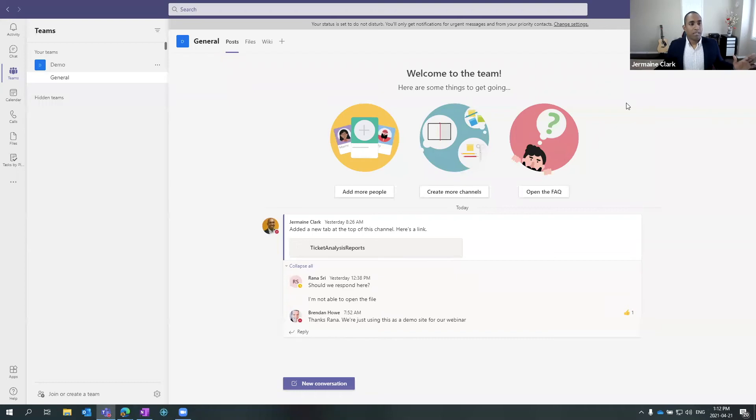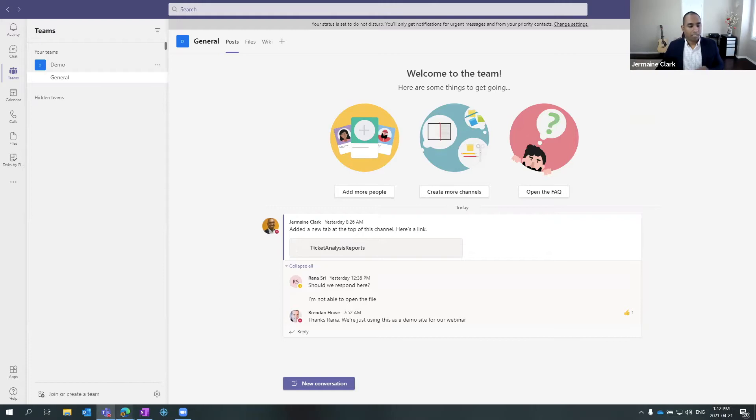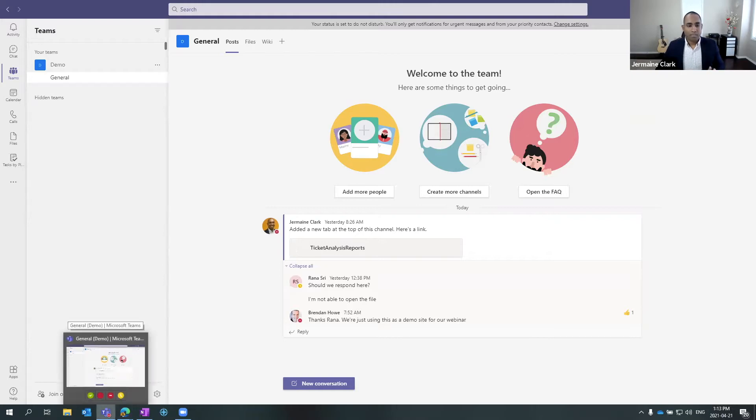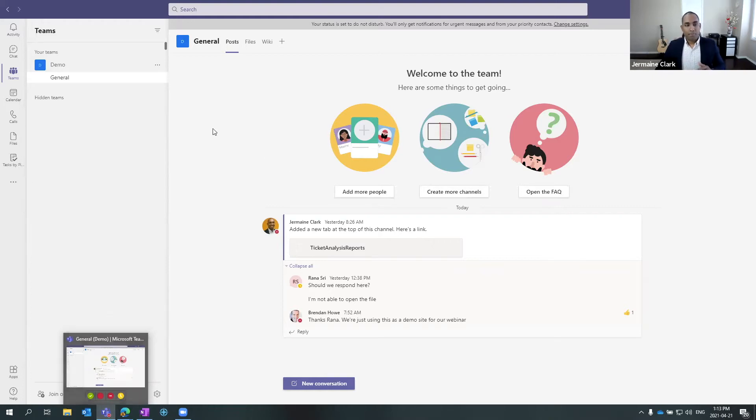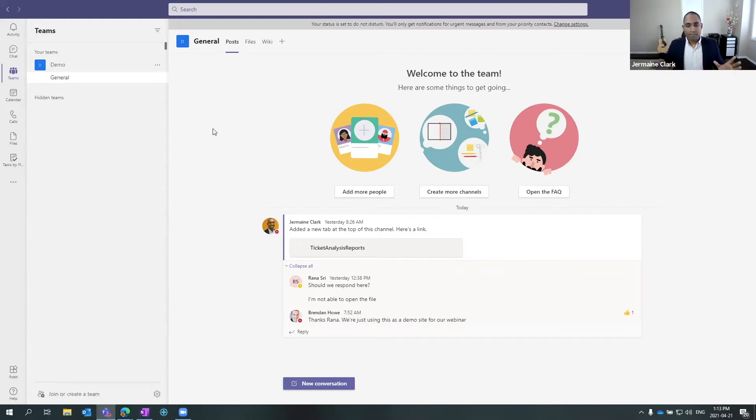My first screen that we're looking at here today is our front view panel of Teams. I'm working in our desktop option right now. I've downloaded this. It's installed on my computer. And from here, this is where everything happens for me in a day-to-day.